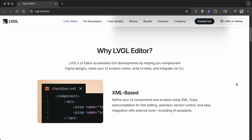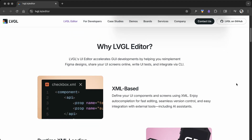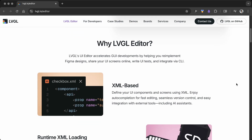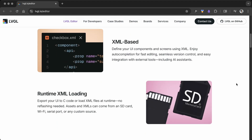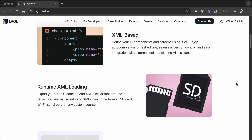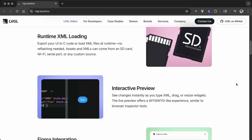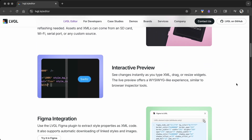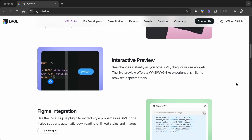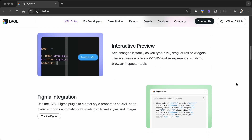The LVGL UI editor is XML-based, unlike SquareLine or EZ Studio. It supports runtime XML loading, interactive preview, Figma integration, and more. Check out the official site for details.